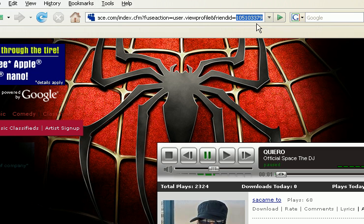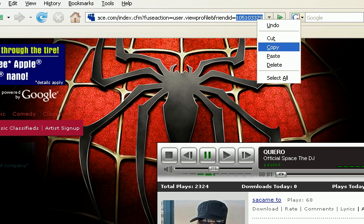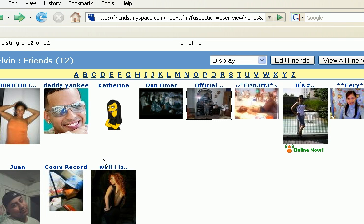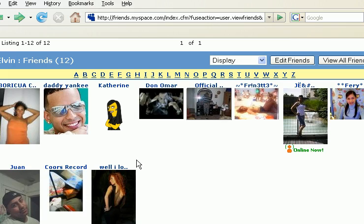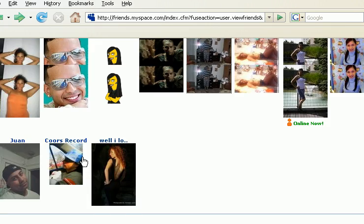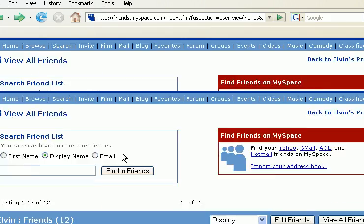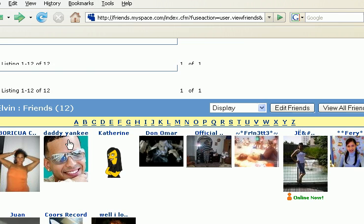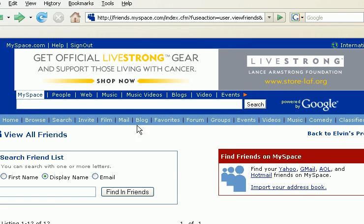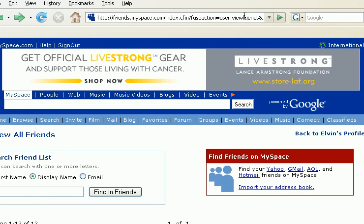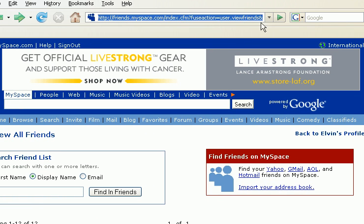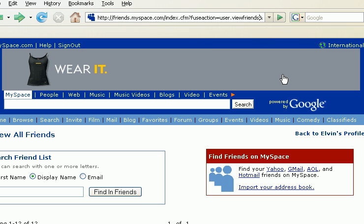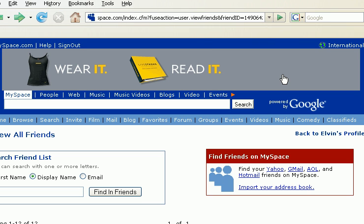Okay, here it is. Just copy it and go back to your MySpace account. Once you are back, just replace your friend ID number with his friend ID number.